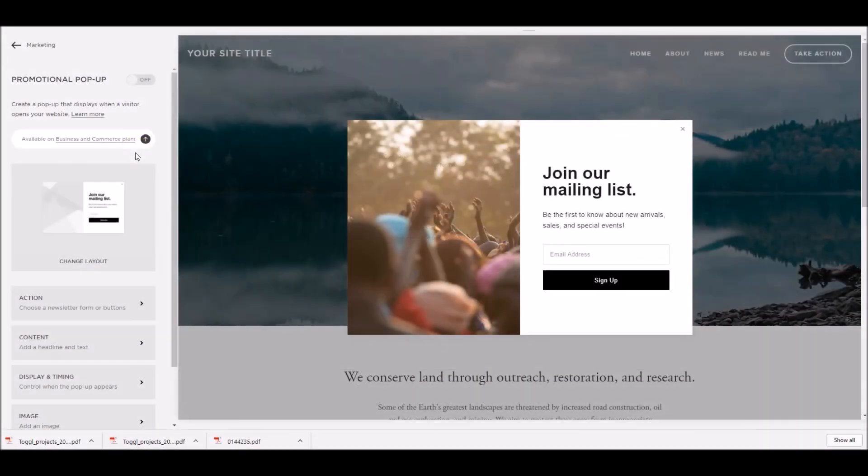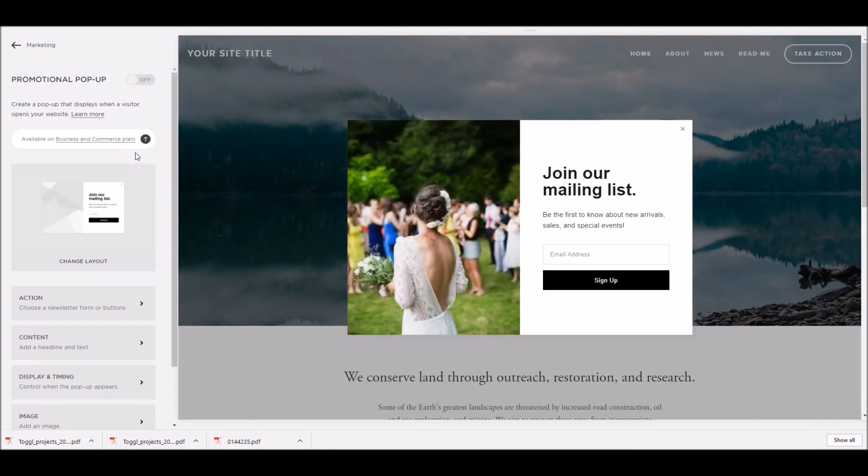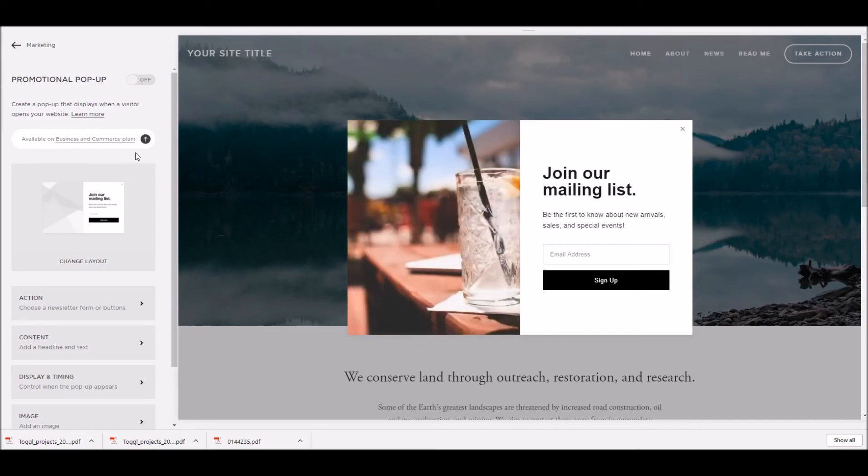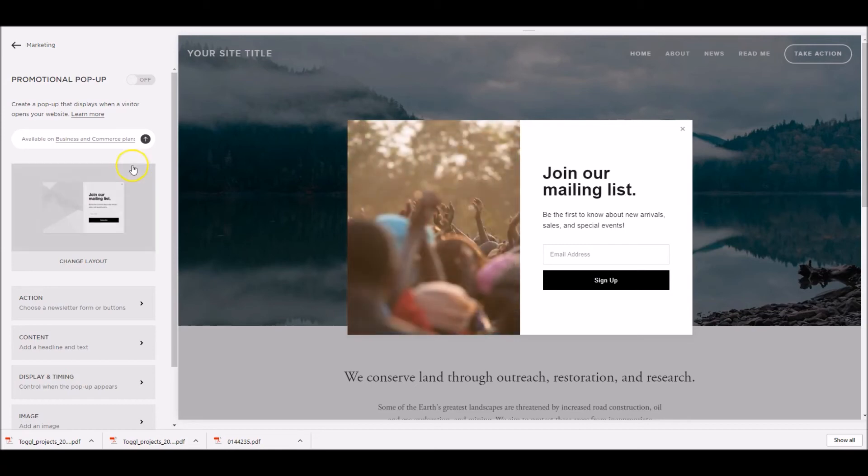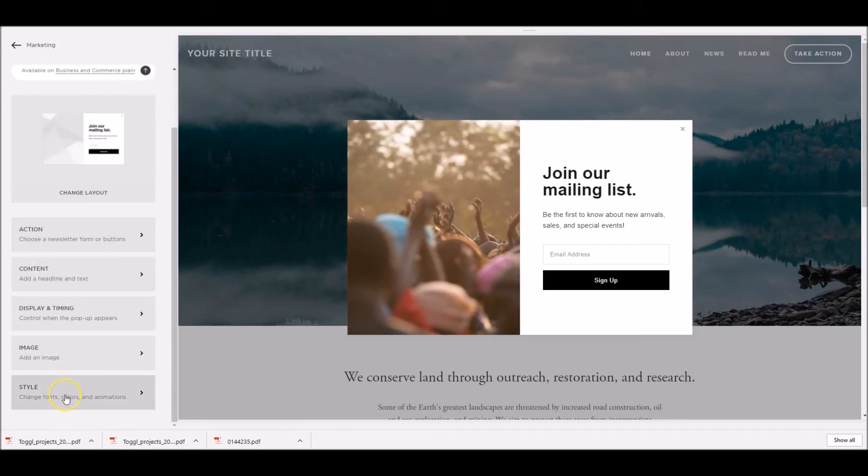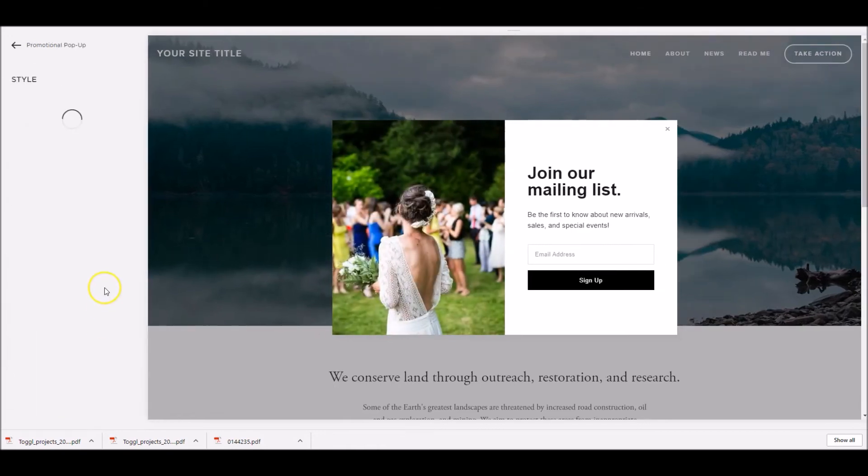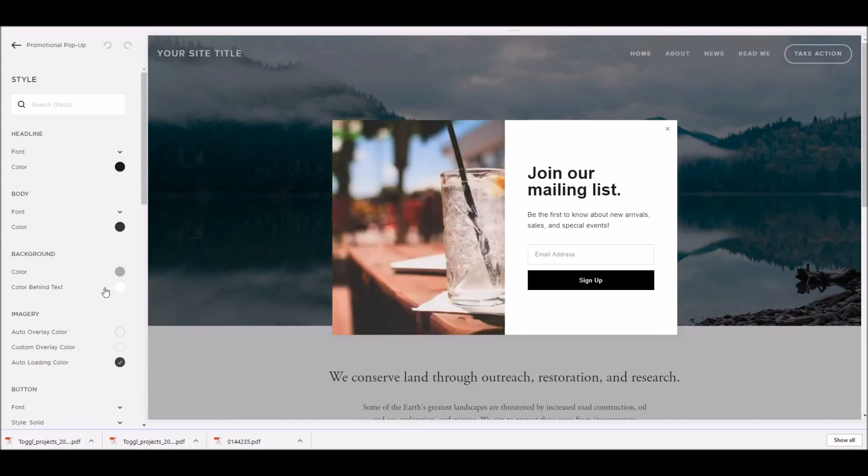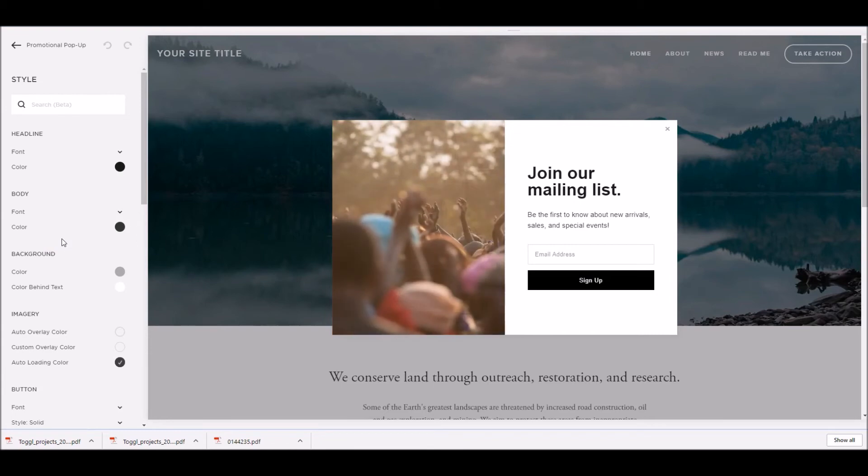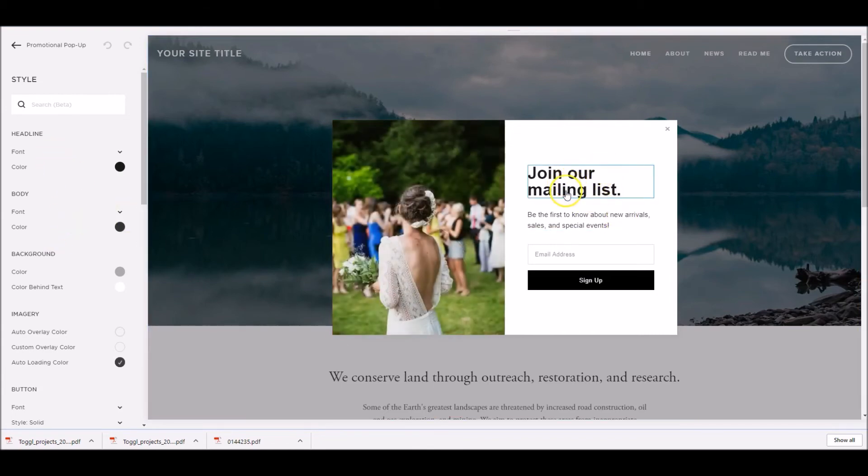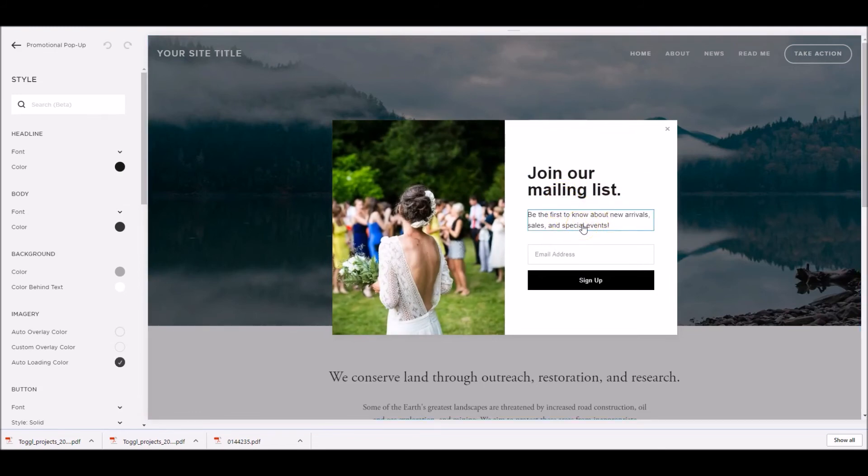The final part of setting up the promotional pop-up within Squarespace is to customise the style. This lets us set the fonts and colours, style the email address box, style the buttons, and choose how visitors dismiss and close the pop-up. To access this control panel, we scroll down to the bottom, and click the style button. This loads up the style control panel, and after a few seconds, we can see that we get different sections down there that allow us to style different parts of the pop-up box. The headline font and colour, this is this area here, as well as the body text here. We can change the font and colour and how that looks.